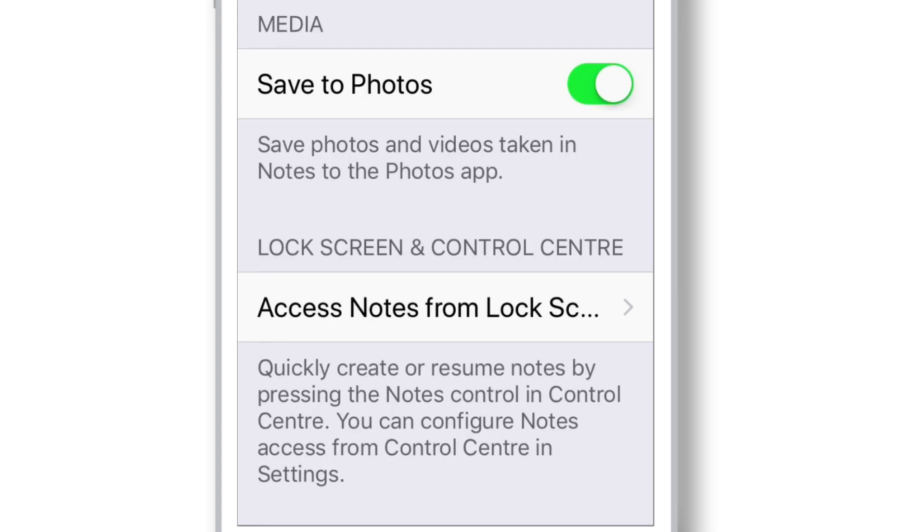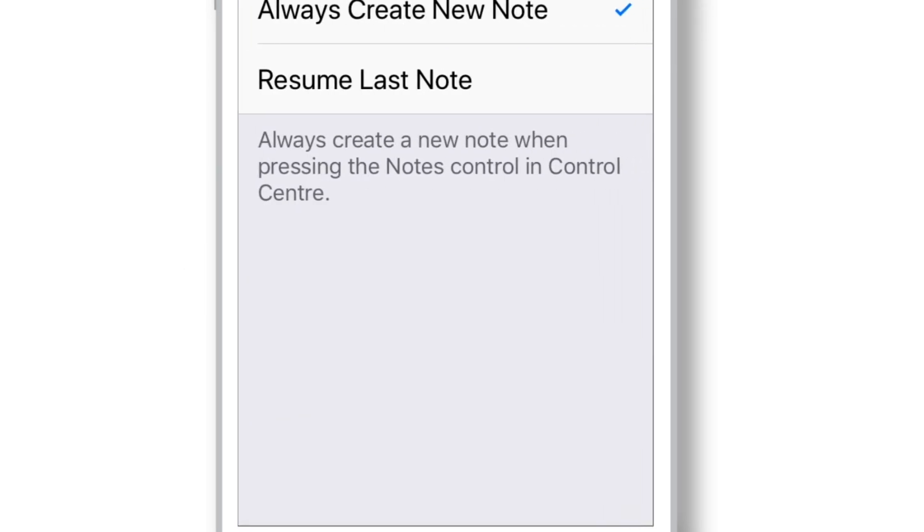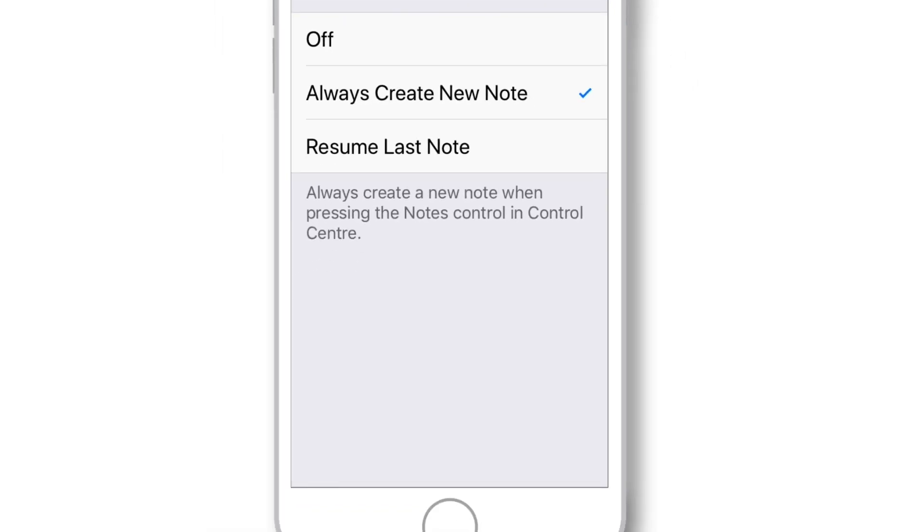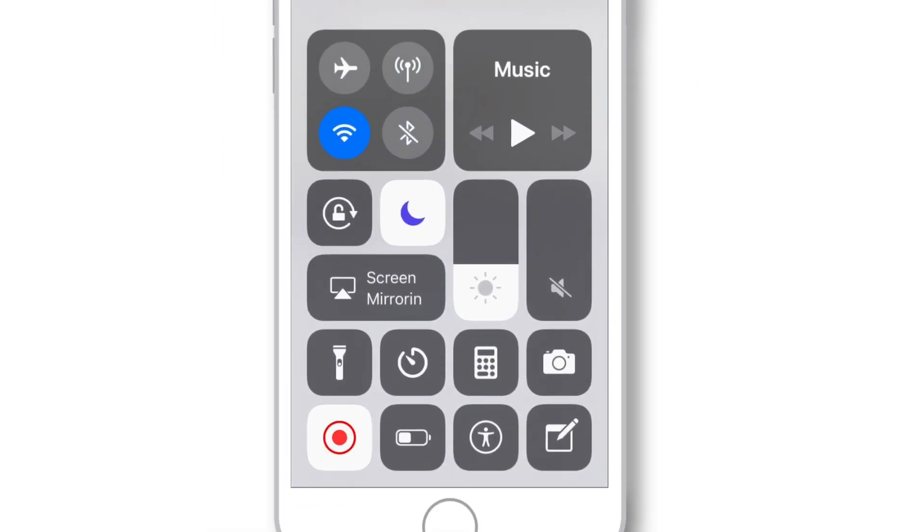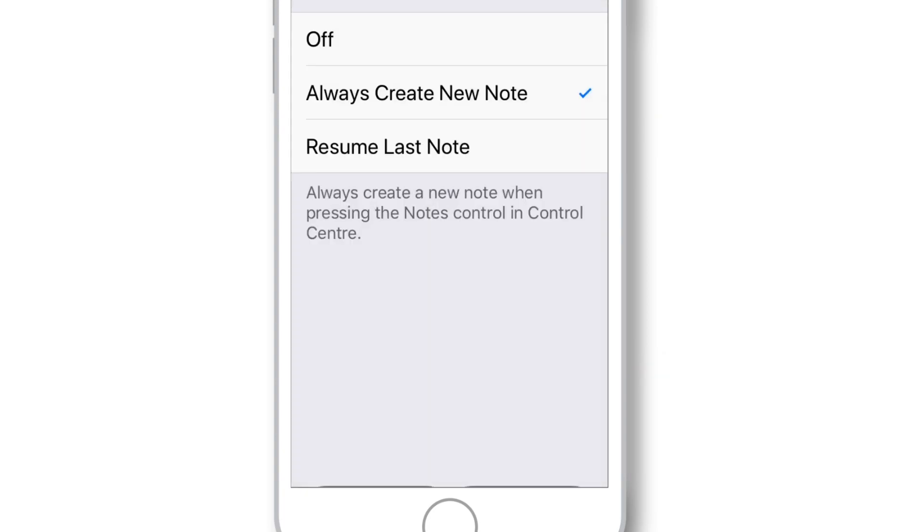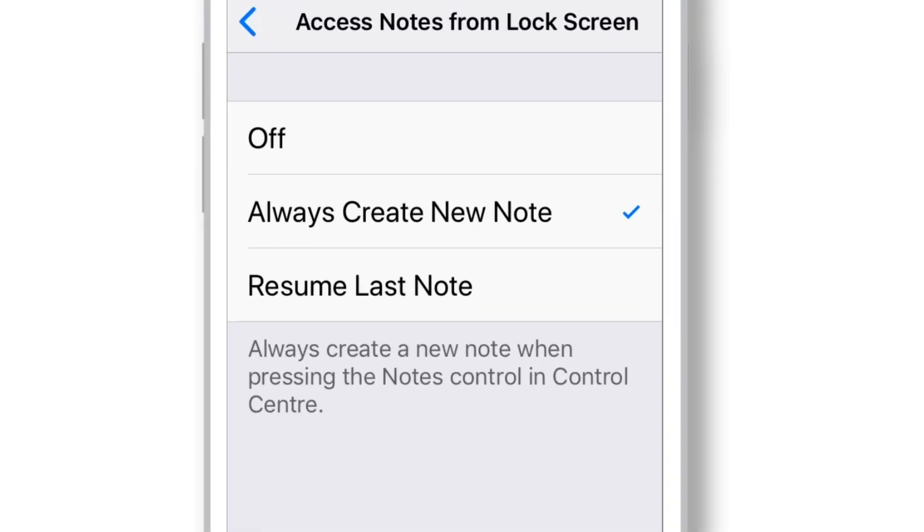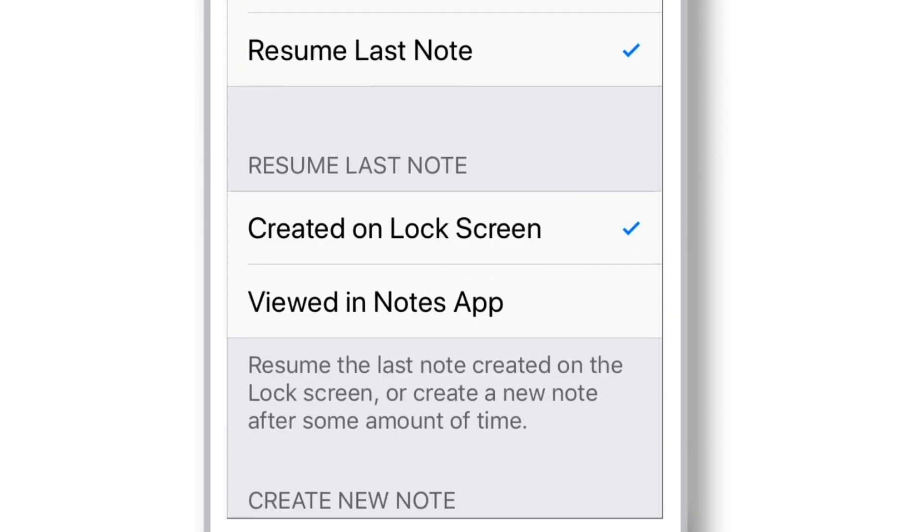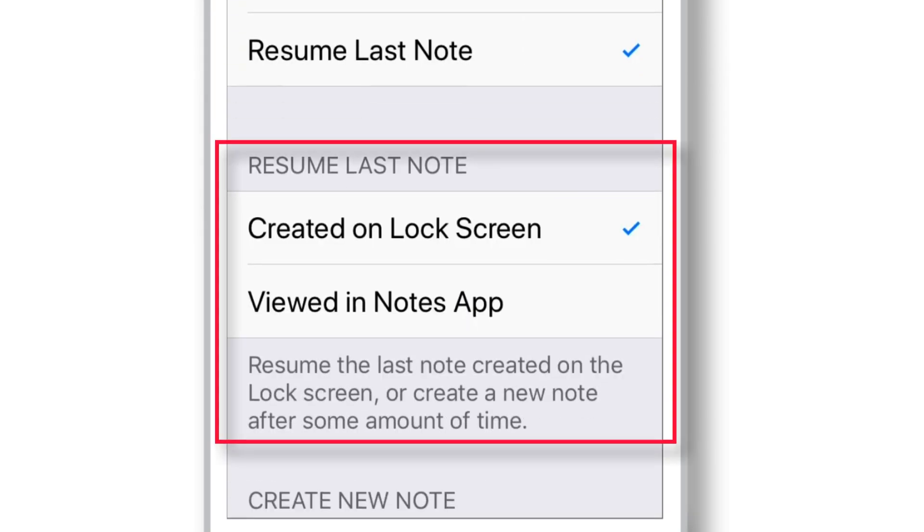Now, the last setting that we have is Access Notes from the Lock Screen. Well, here you have got three different options. You can keep it off. Or you can always create a new note whenever you access Notes from the Lock Screen. This helps to quickly take the Notes without unlocking your iPhone. And another setting is Resume Last Note. This will not create a new note when you access Notes from the Lock Screen. Rather, it will launch the previous note that you had accessed based on your preference.